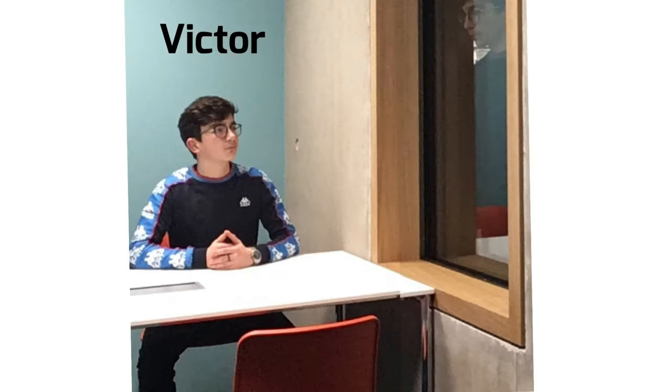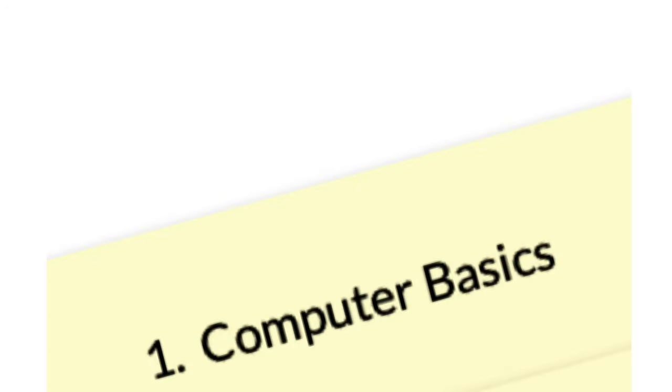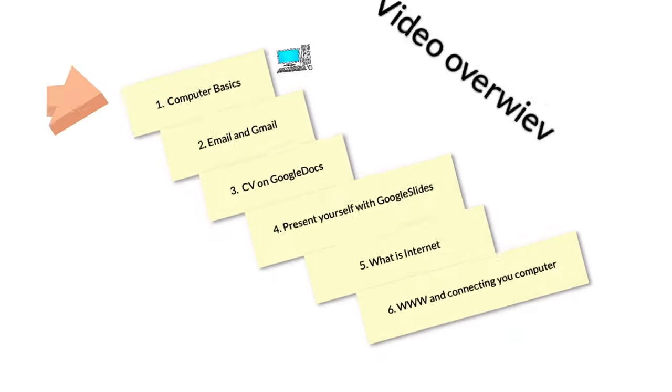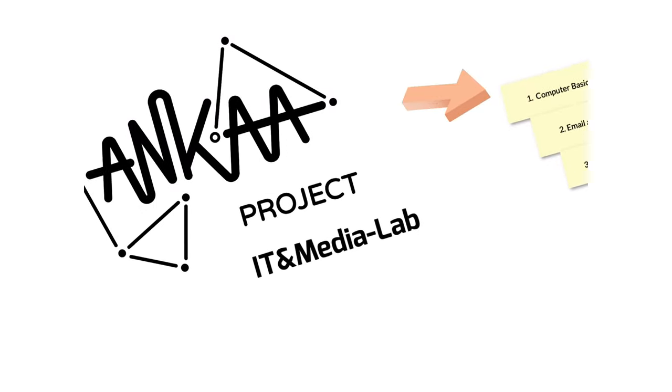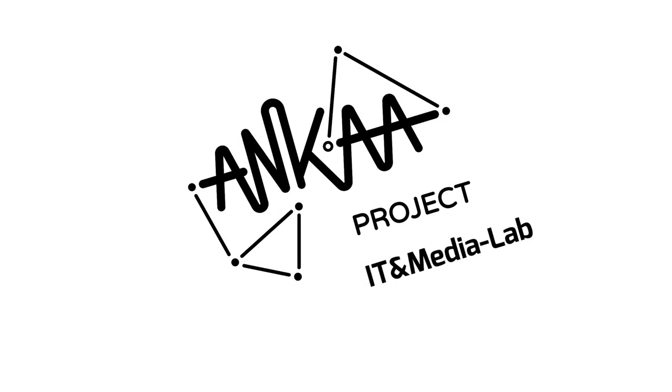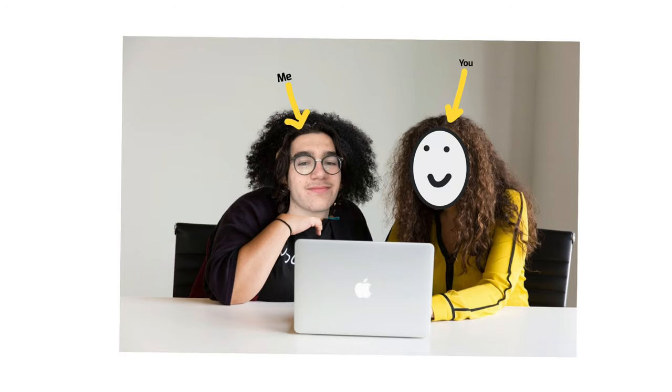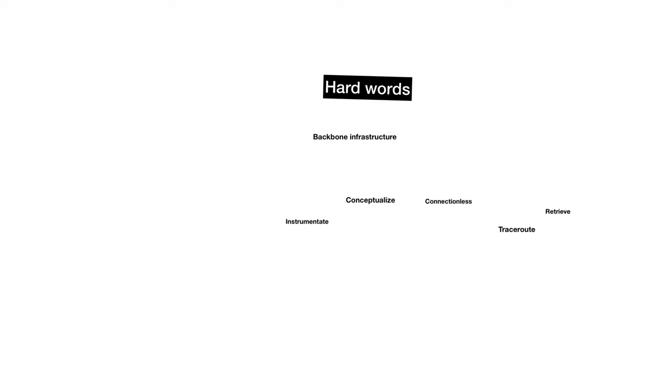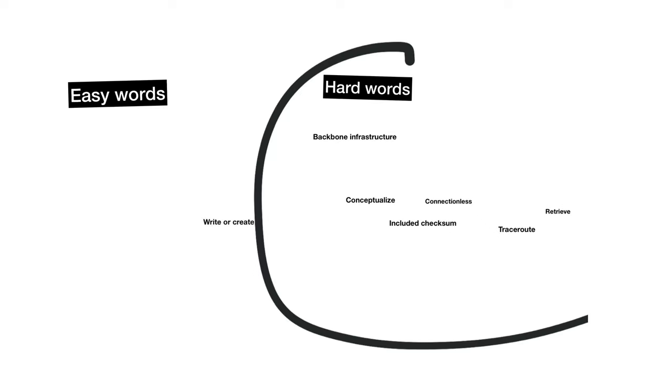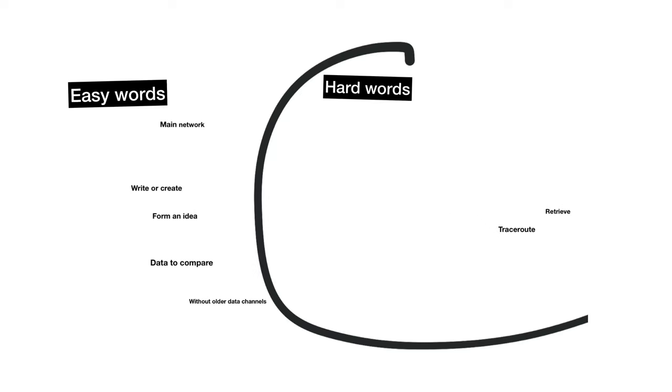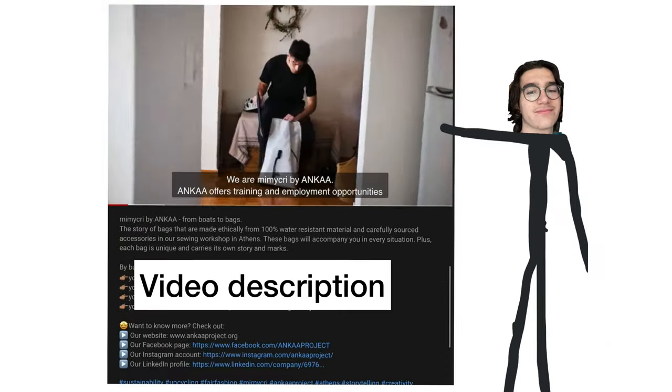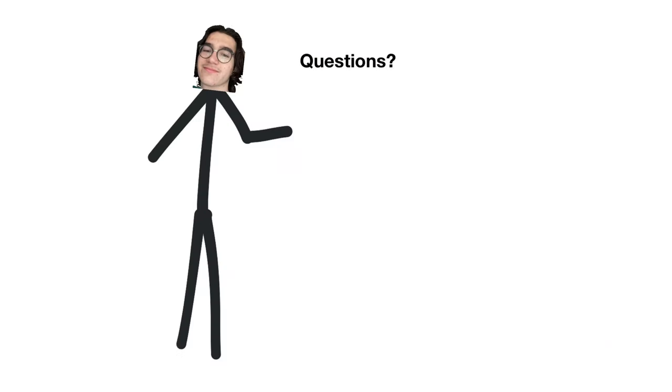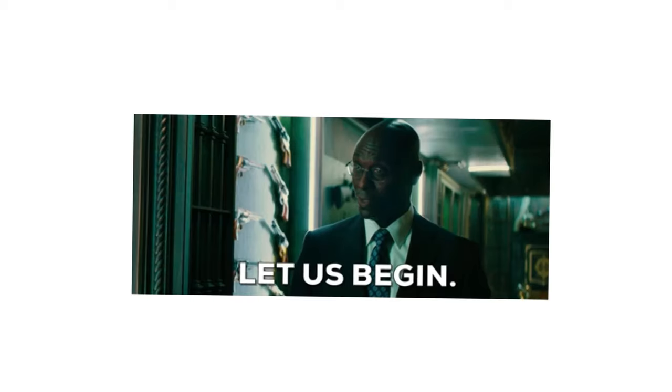Hello, Salo, Ahlan. My name is Victor. This is the first of six learning videos I made for the IT and Media Lab at the ANCA project. I want to teach you what you need to know about IT and media as a first-time computer user. The language and text will be easy to understand and you can see the meanings and translations of hard words in the video description. If you have any questions in any language, please write them in the comments below. Let's begin!